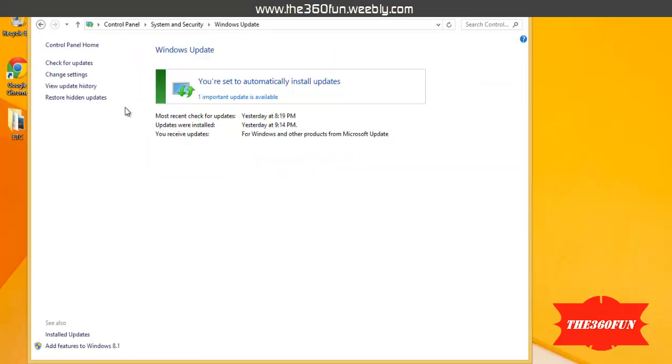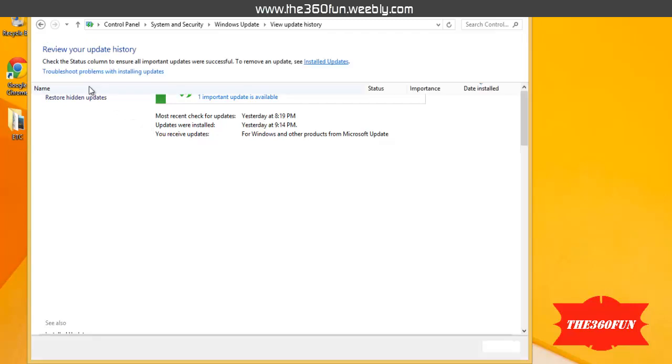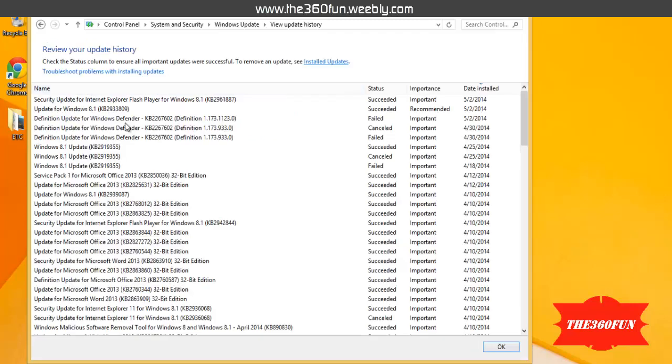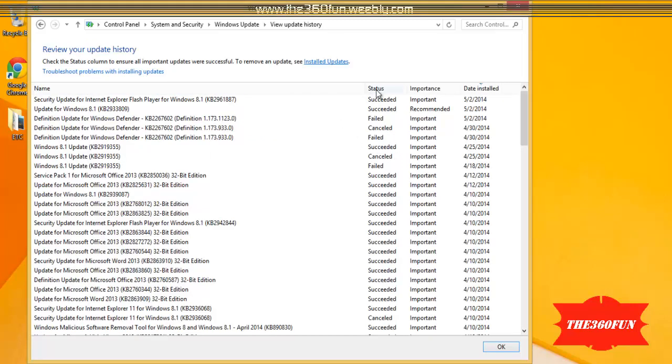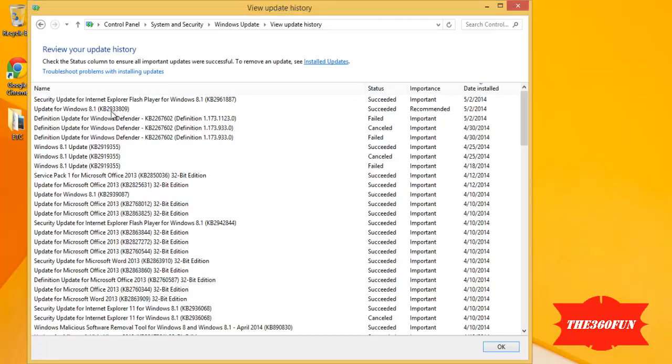After that, I'll be clicking on View Update History. There, as you can see, it's showing us which updates have been successfully installed.